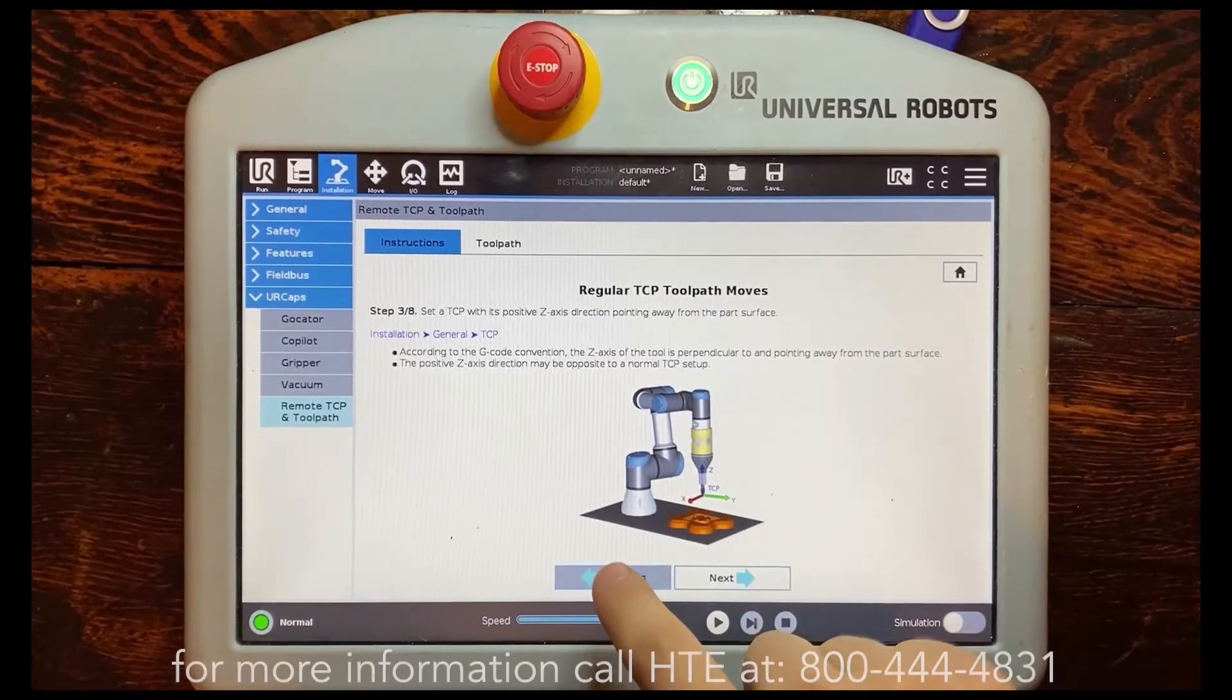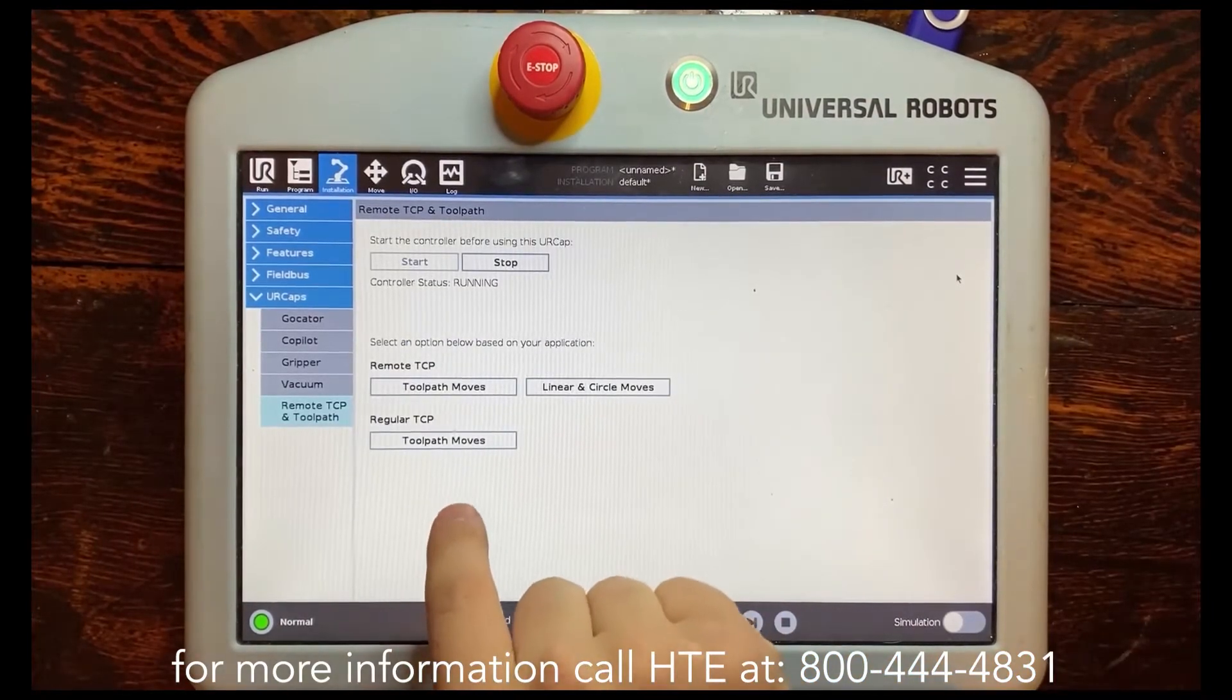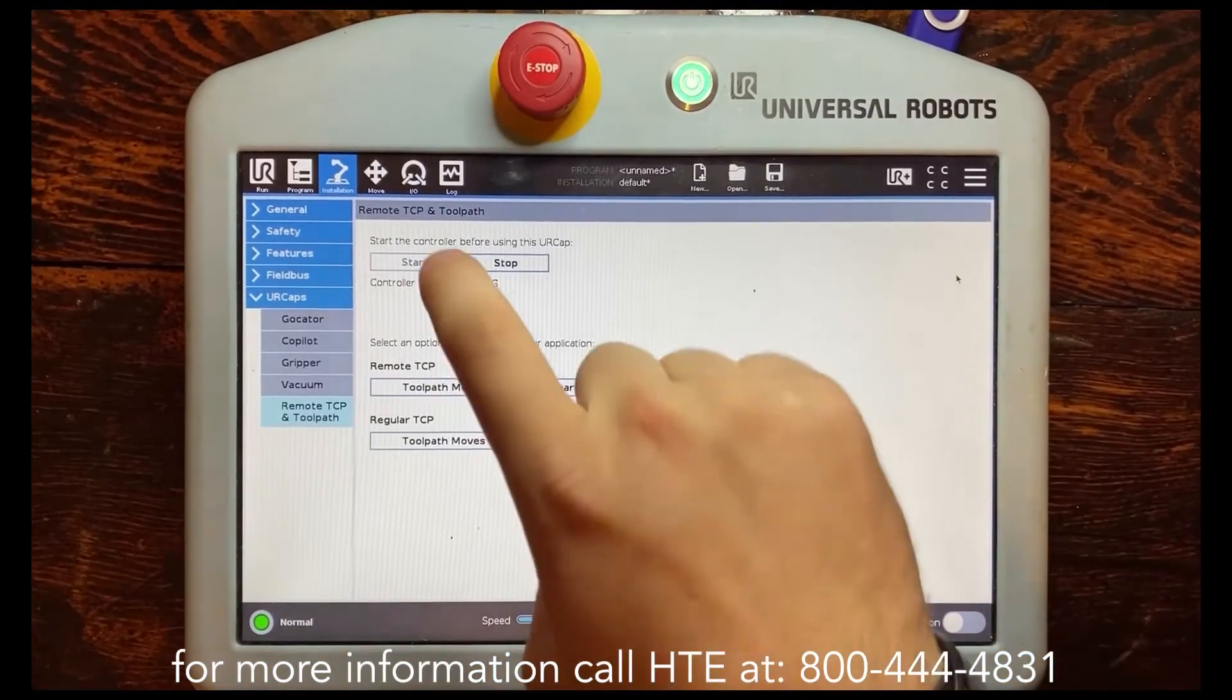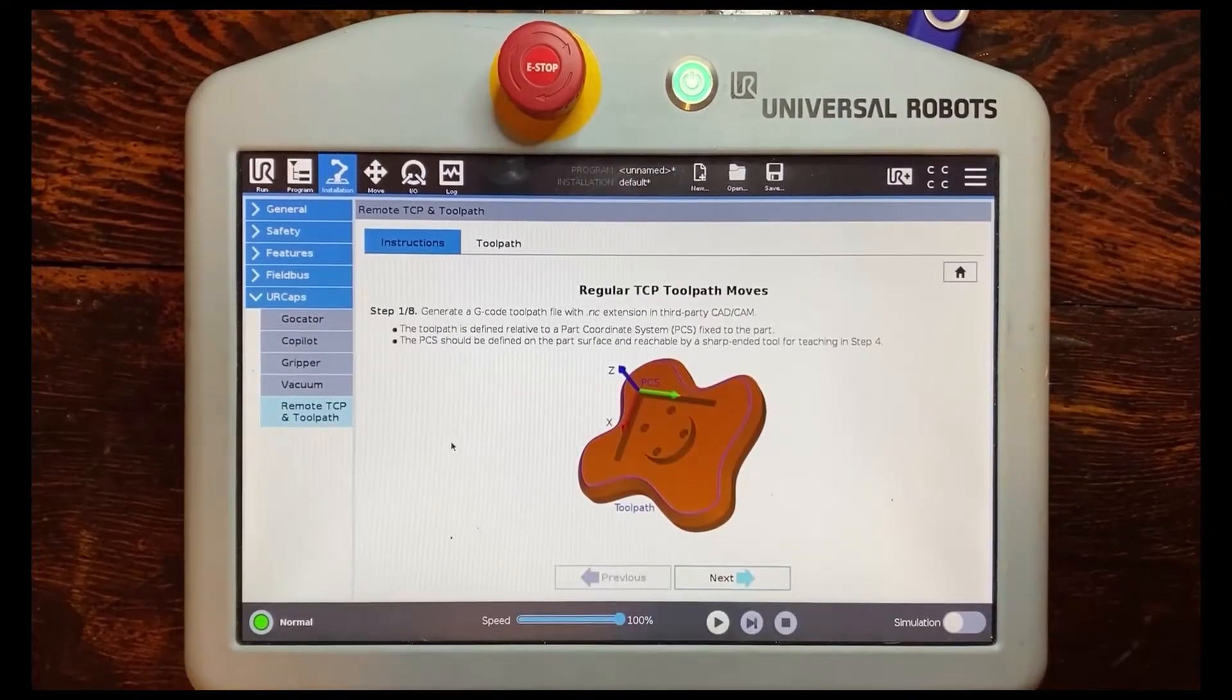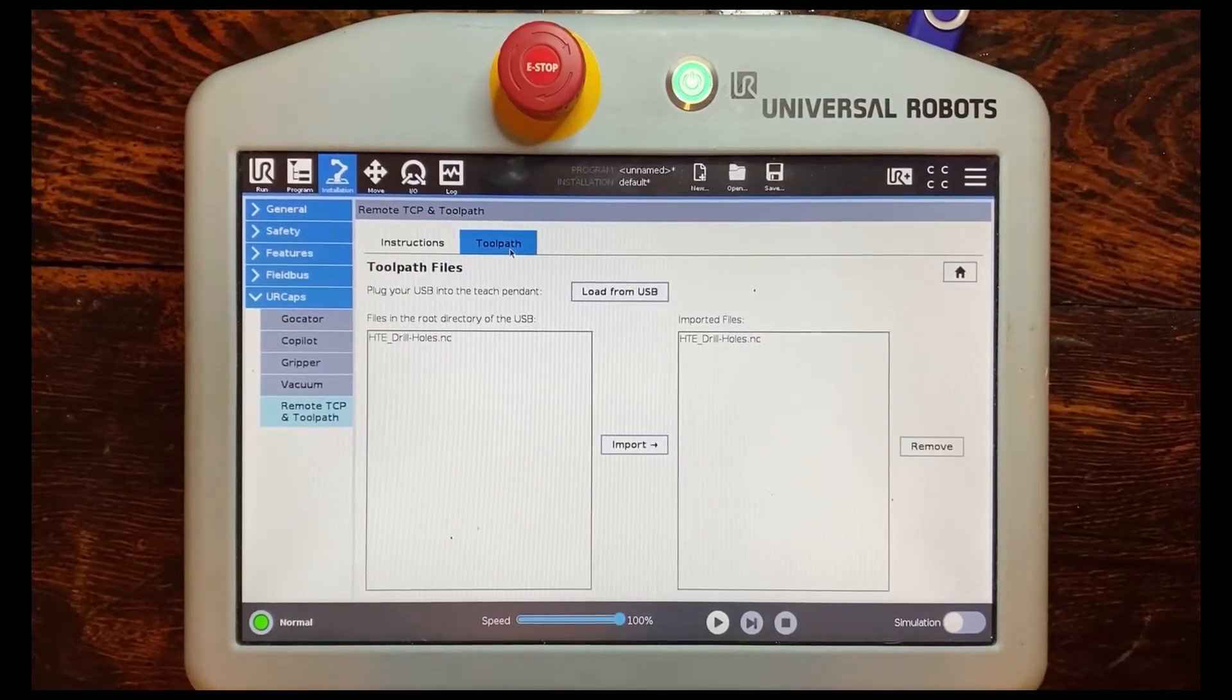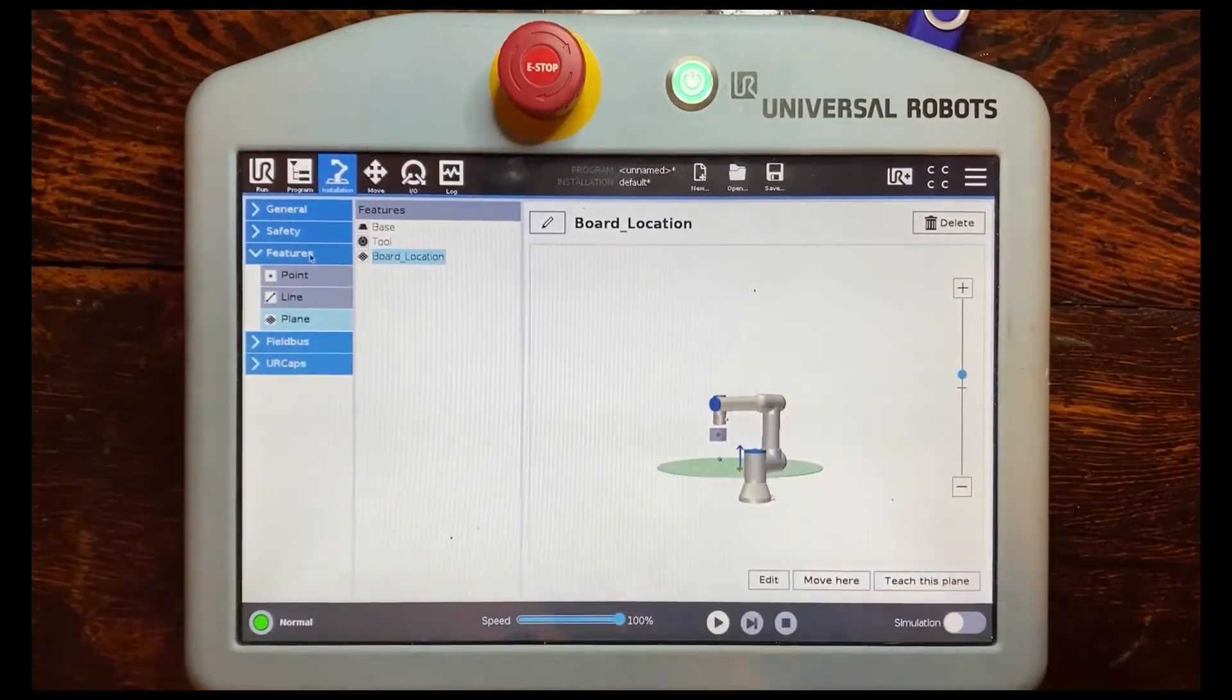So there is a very good instruction manual here that shows you how to do this and walk you through it but so we're going to be using regular TCP for this because we're not going to be setting up a remote TCP like a grinding tool or something where we want the end effector to follow a certain path. Also make sure that this controller is running so you can always click start before this. So I'm going to go into toolpath moves and I've already added this but you would plug your USB in up here, load it from there, make sure that's in the root file in order to actually import it.